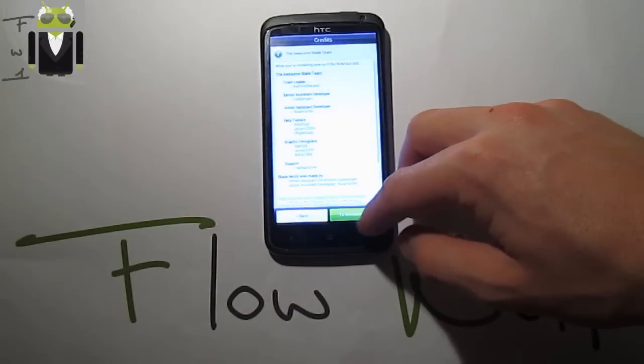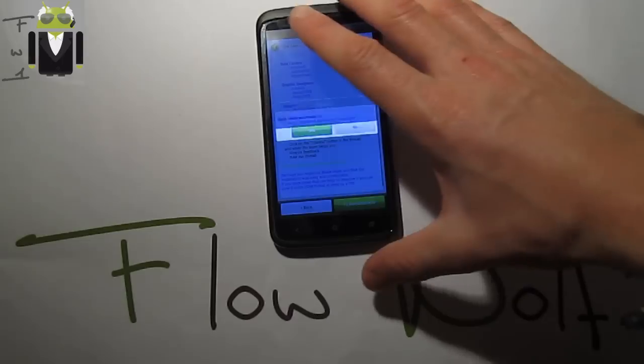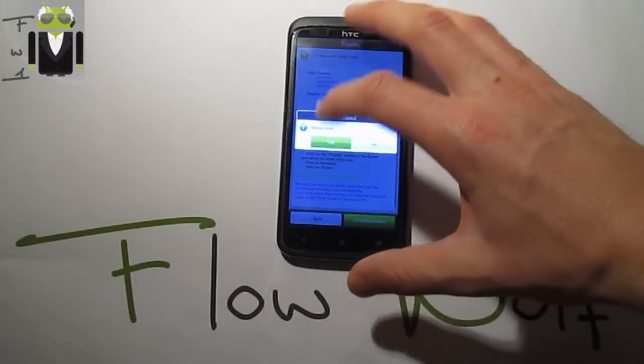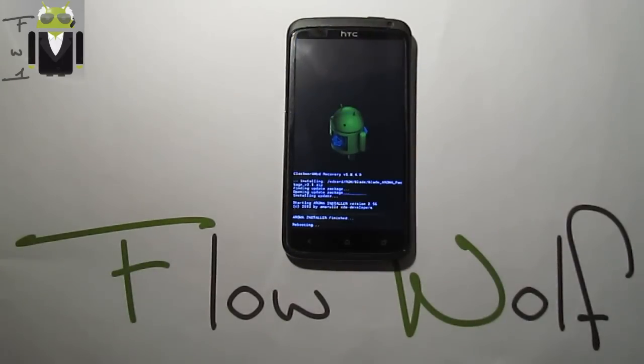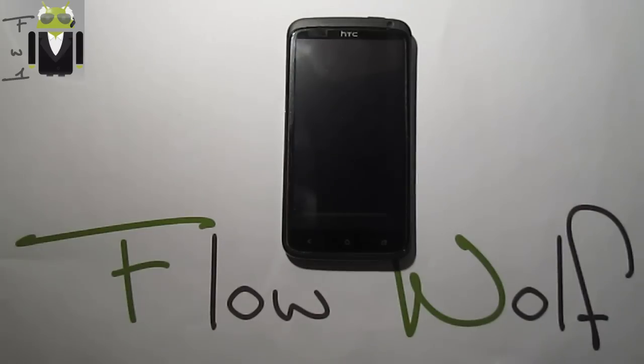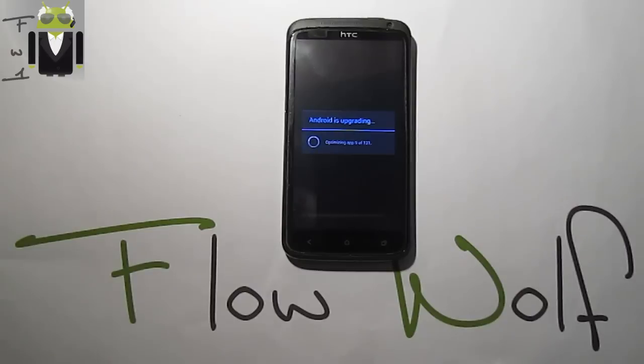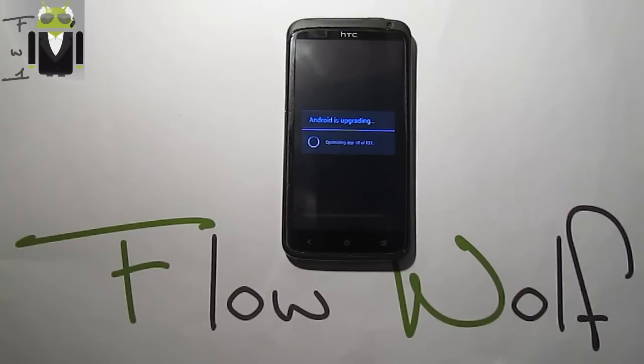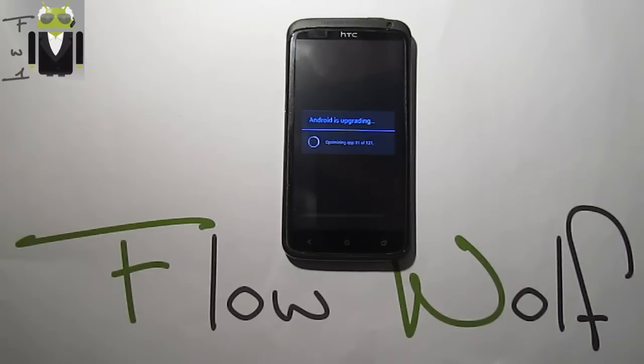Let's restart to awesomeness and reboot. The phone is rebooting and then we are able to flash other mods. It's upgrading all your applications, optimizing everything. There's 121 apps for me.